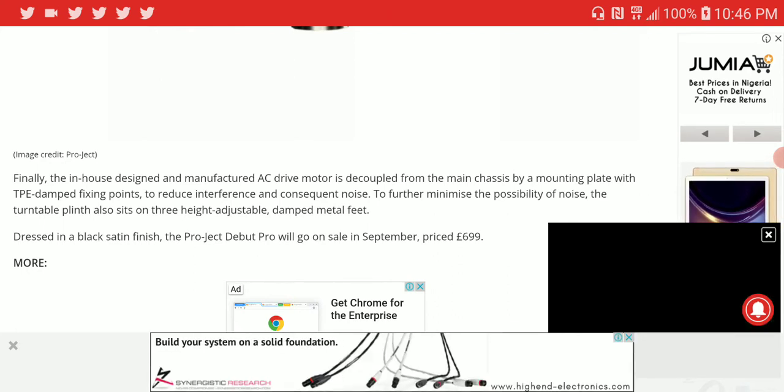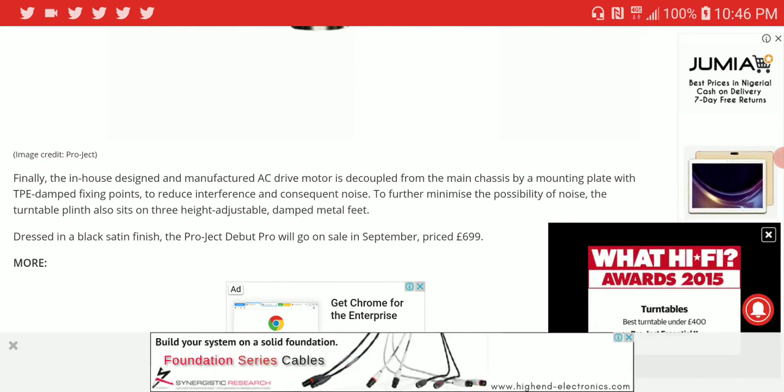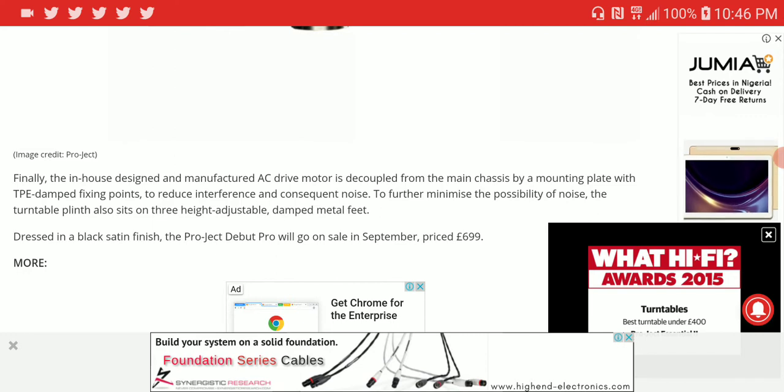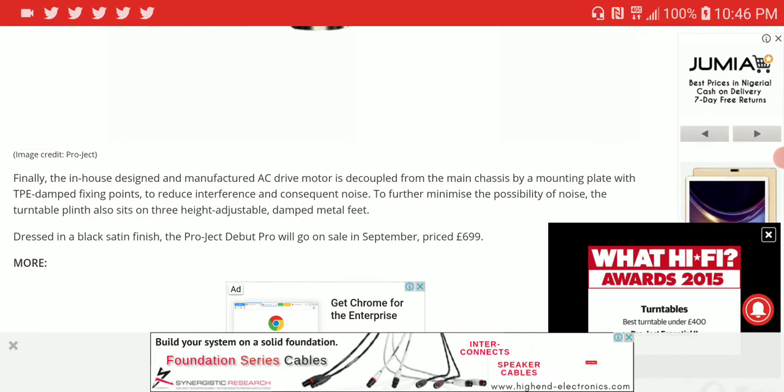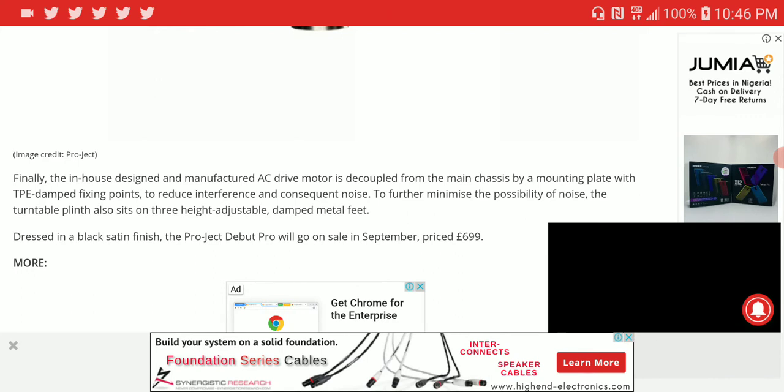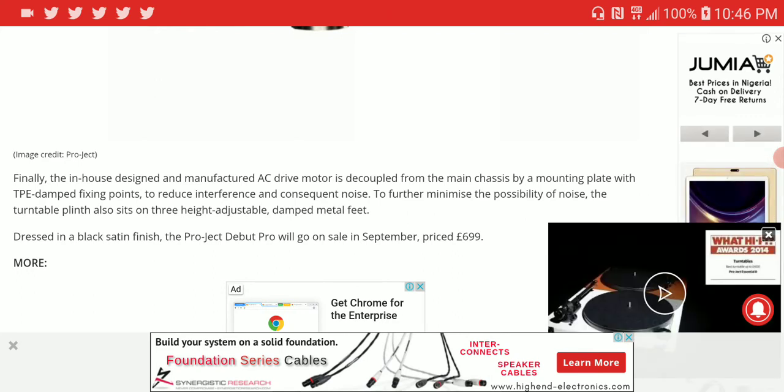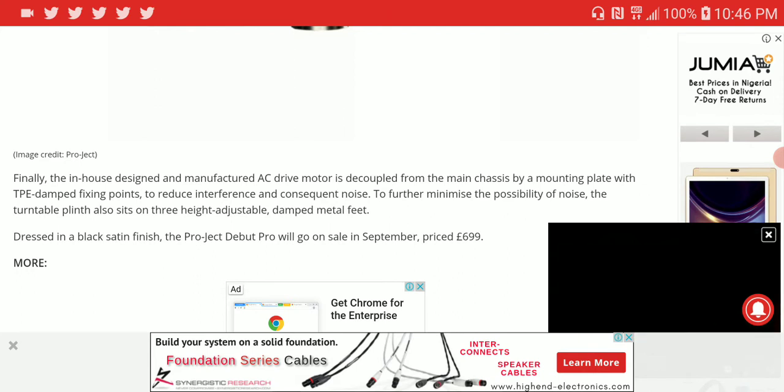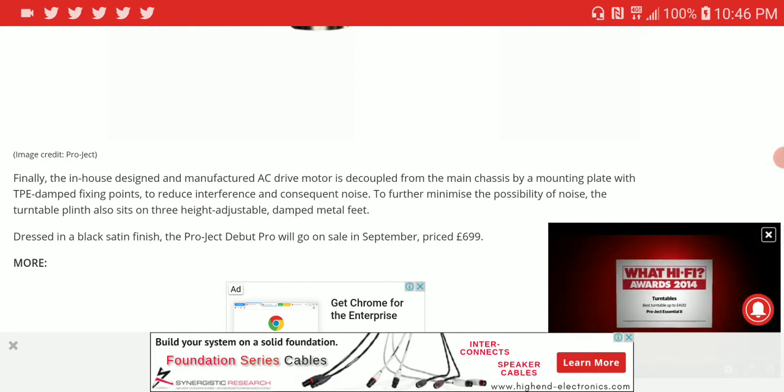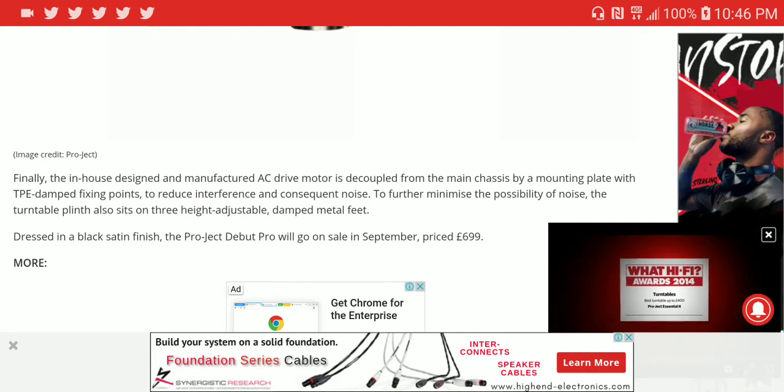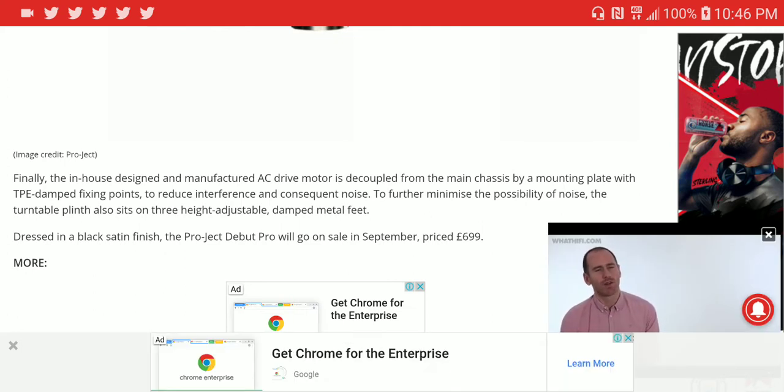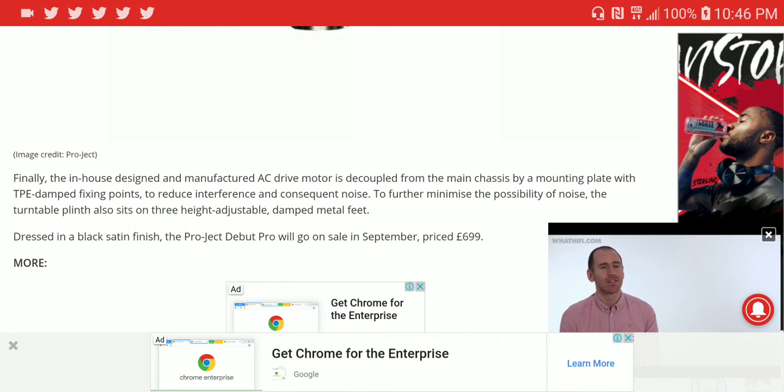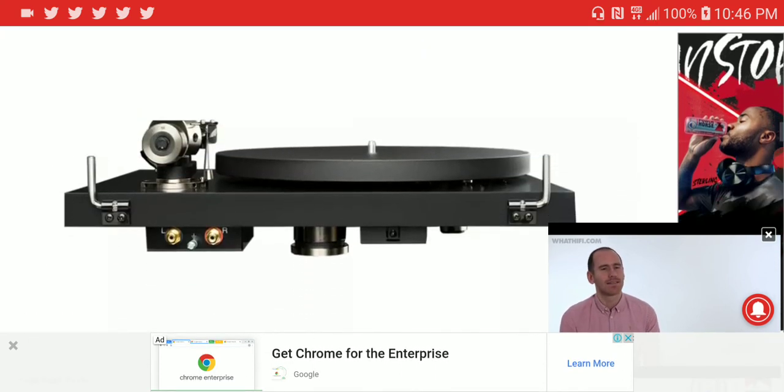The price tag is 700 pounds and it will start selling in September. You can visit Pro-ject's website to buy it directly or find their dealers. I think 700 pounds is a very good price and it looks nice.